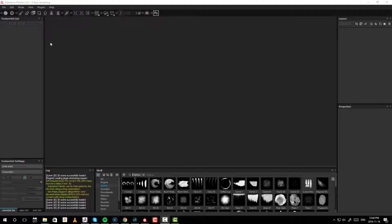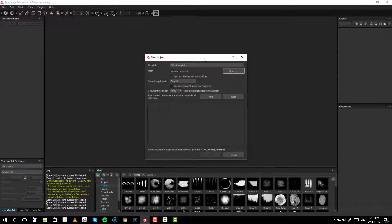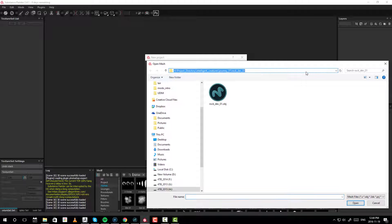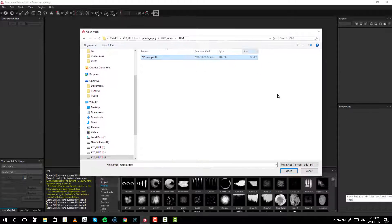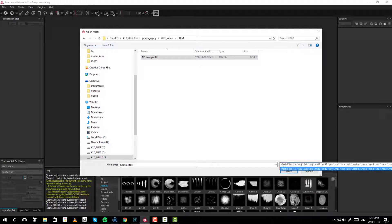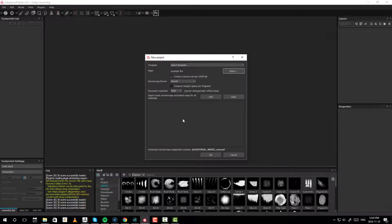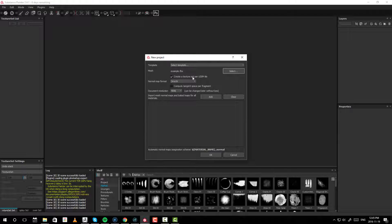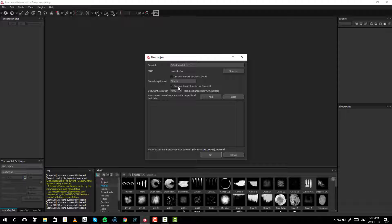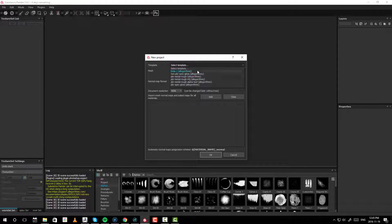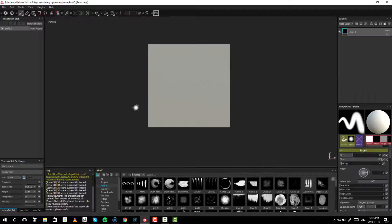And here we are within Painter. The first thing you want to do is go into New, starting your project. Right now for Mesh, we have nothing selected. So, let's find that example file. Painter supports OBJ, 3DS, FBX, and a whole list of formats. In our case, we have FBX. So, let us open it. Now, it wants to create a texture per UDIM tile. It's checked by default, but we didn't actually set it up with that in mind. So, I do not want that. I want to show how not using UDIMs will fail. Let's just go to PBR Metal Rough HQ and hit OK.